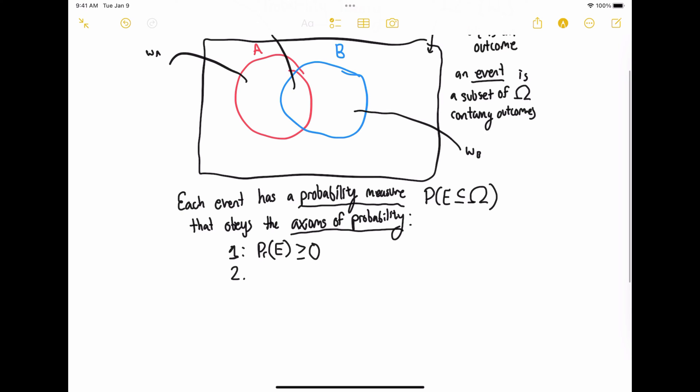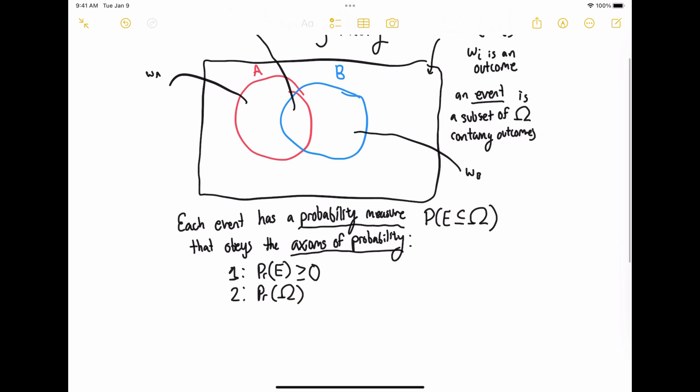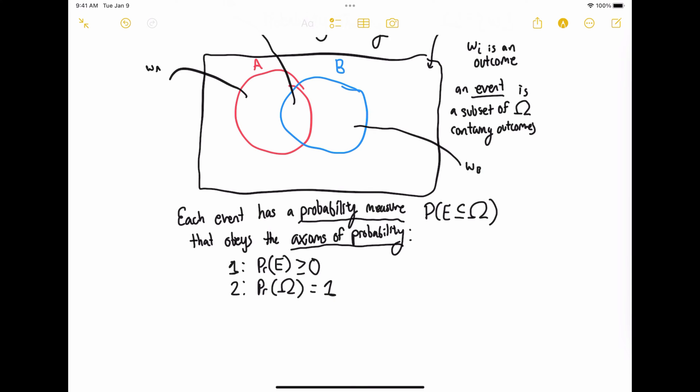The second axiom of probability is that the probability of the event that is our sample space — which is of course a valid event — is equal to one. Basically, everything we care about is captured in our sample space, and all outcomes are contained in the event sigma which forms our sample space.